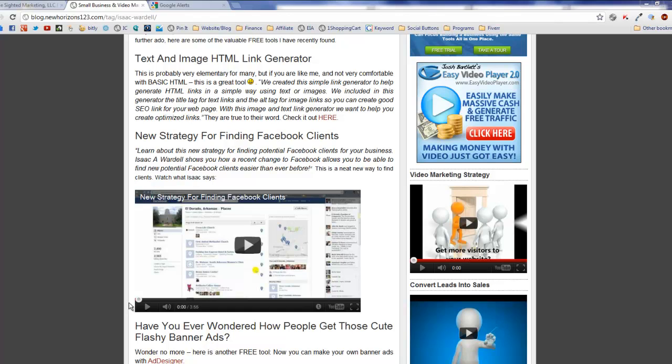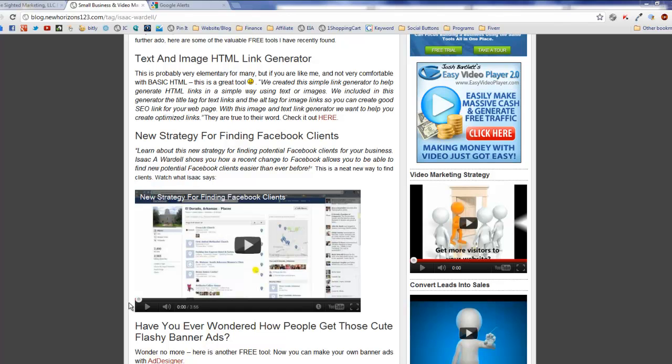The really cool part was I found out somebody else was promoting my video on their blog, which is something that as a business owner, as an expert, as a strategist, you want to know. You want to know who's promoting your stuff so you can give them a shout out, so you can know who are your raving fans.